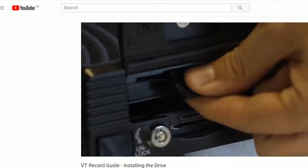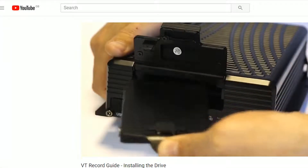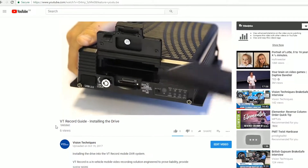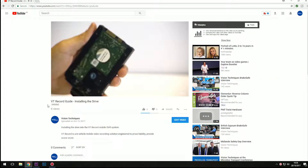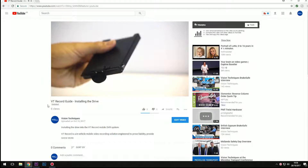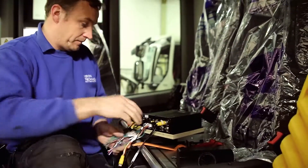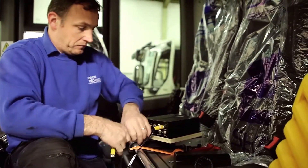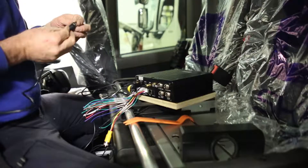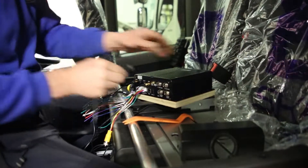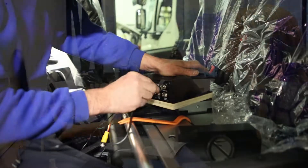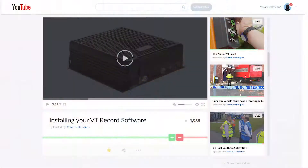If you need help removing your hard drive from the VT Record DVR or need to download footage from the drive, please watch our other video guides before watching this video. You should have your VT Record DVR systems installed onto your vehicles. If you haven't already, please call our customer service team who will supply you with a unique username and password for the software to stream live footage. If you need to download the program, you can find links in the description below.